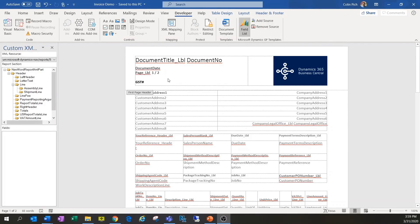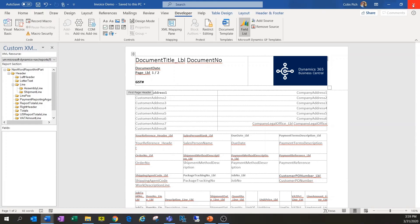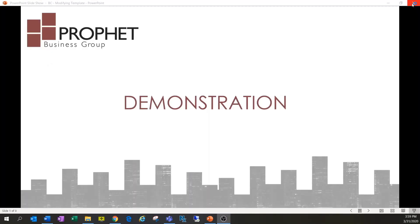We can see the modifications made to our invoice template: we've added a logo, put some static text in the header area, and added the customer PO number field. The report has been saved to my PC, so now we're ready to go back into Business Central and import it.